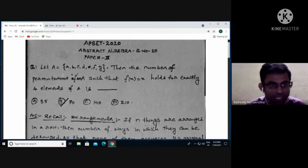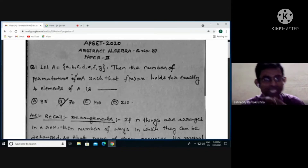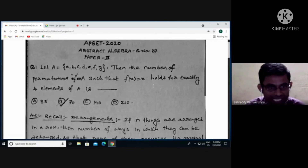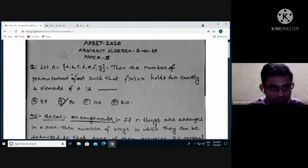Here we have abstract algebra question number 27 from Paper 2, AP SET 2020. The question is: capital A is equal to the set consisting of elements {a, b, c, d, e, f, g}. Then the number of permutations f on A such that f(x) = x holds for exactly four elements of capital A is — with options: (a) 35, (b) 70, (c) 140, (d) 210.